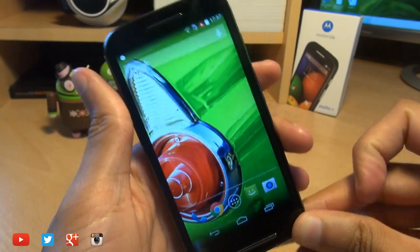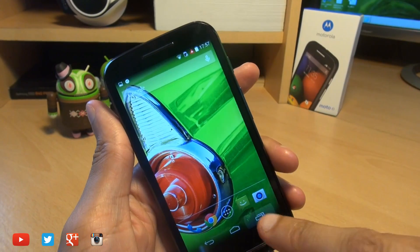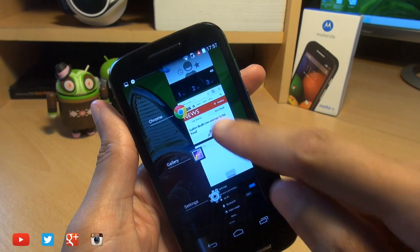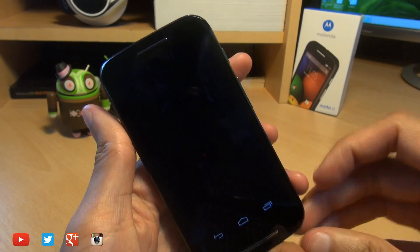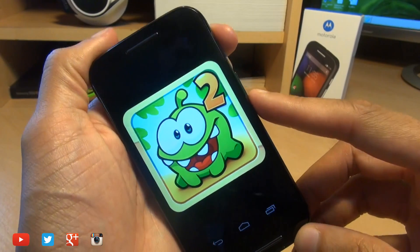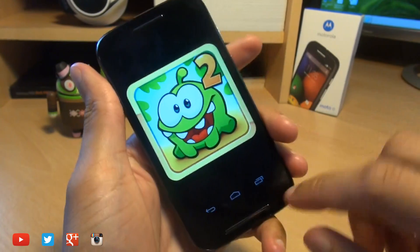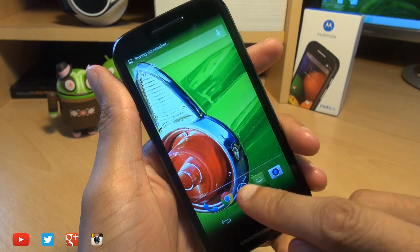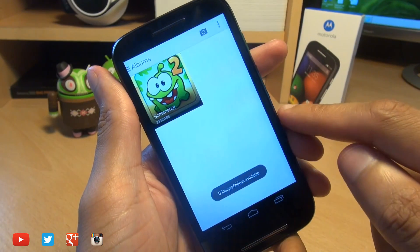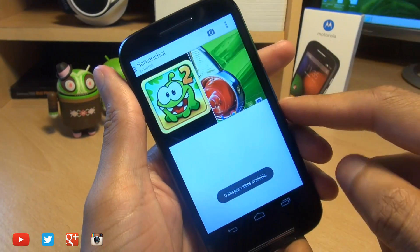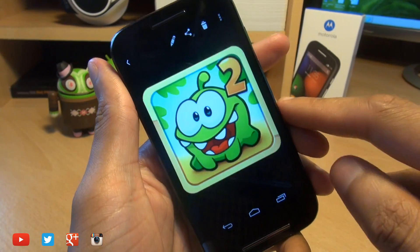It makes a shutter sound and it will say saving screenshot up above in the notifications area. You can do this no matter what you have on the screen — even if you're in a game, just press power and volume down like so. It makes a shutter sound, and then if you head out and over into your gallery you should see a screenshots folder, and there we go.